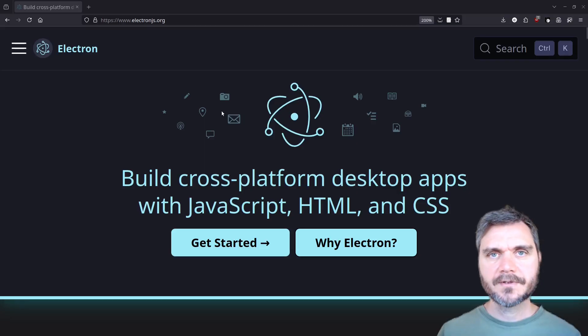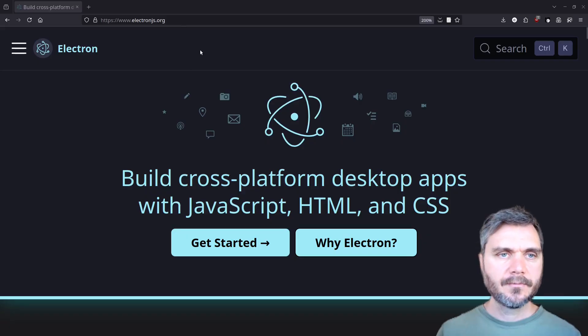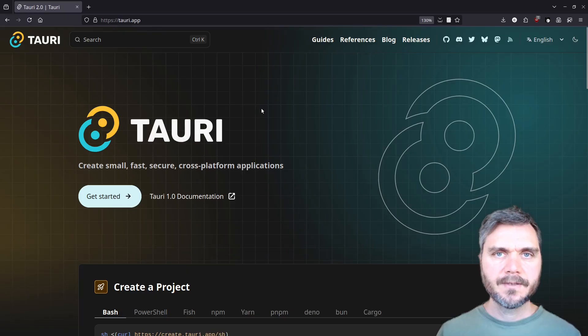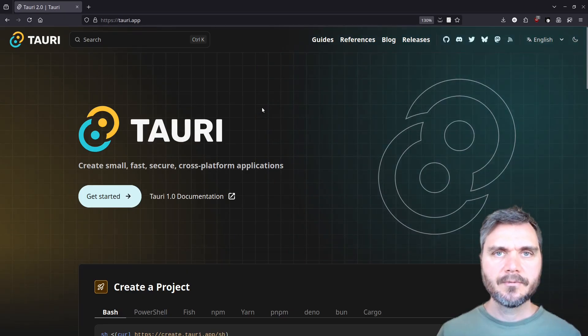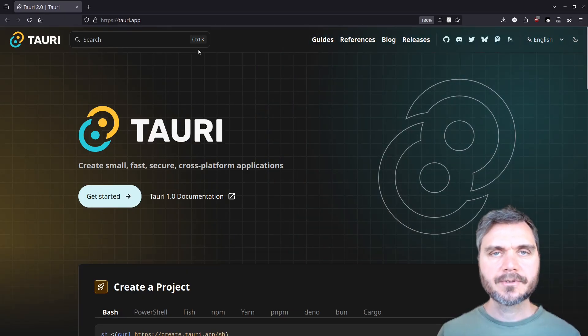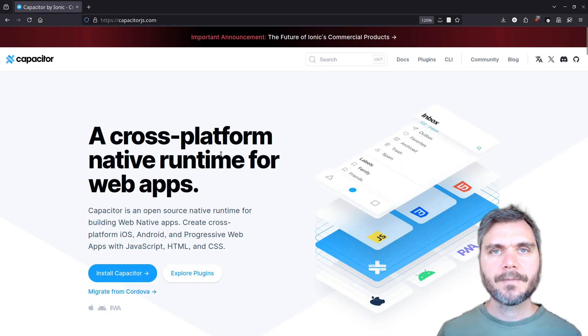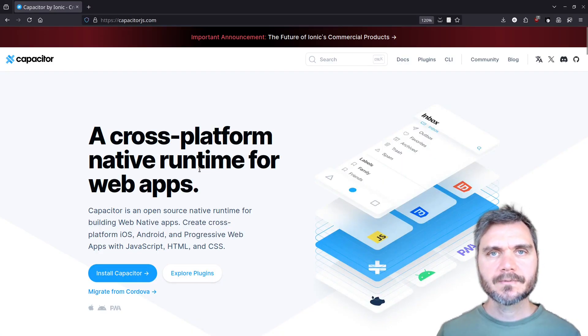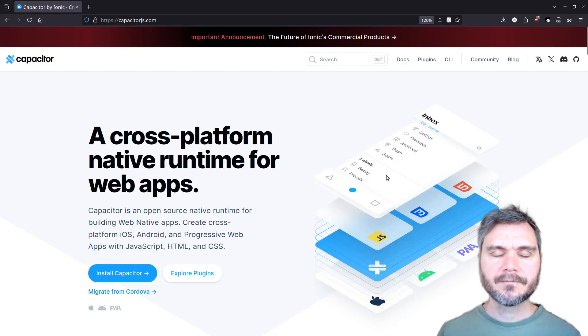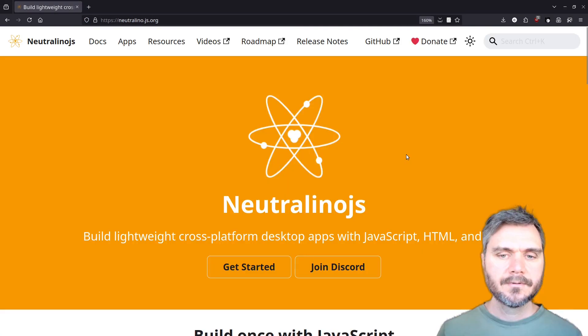There are a few different solutions to running web apps as native apps, with the most famous being ElectronJS. There's also Tauri, which is a Rust-based solution, nw.js, and Capacitor.js, which I've used in the past for porting mobile apps.